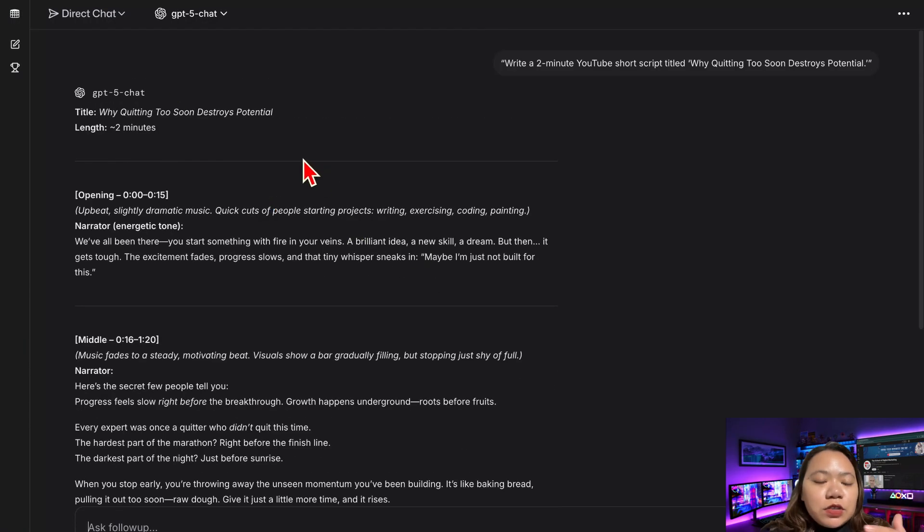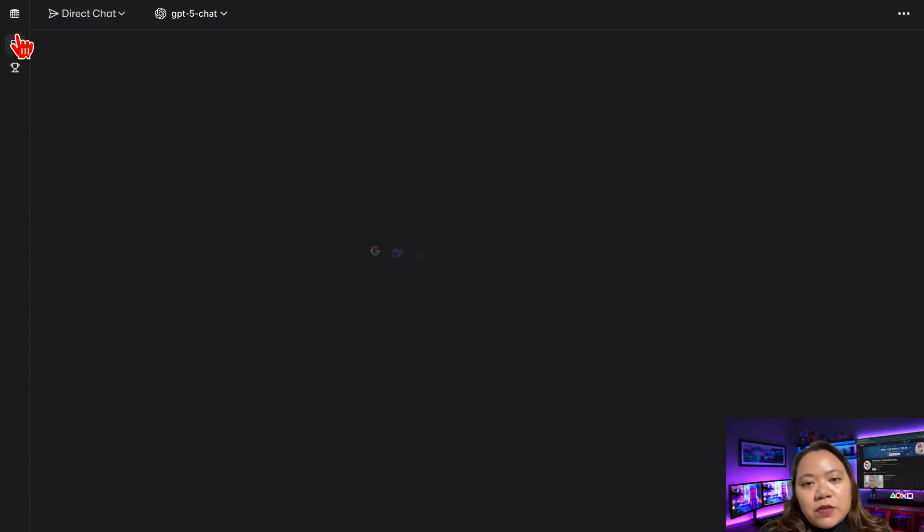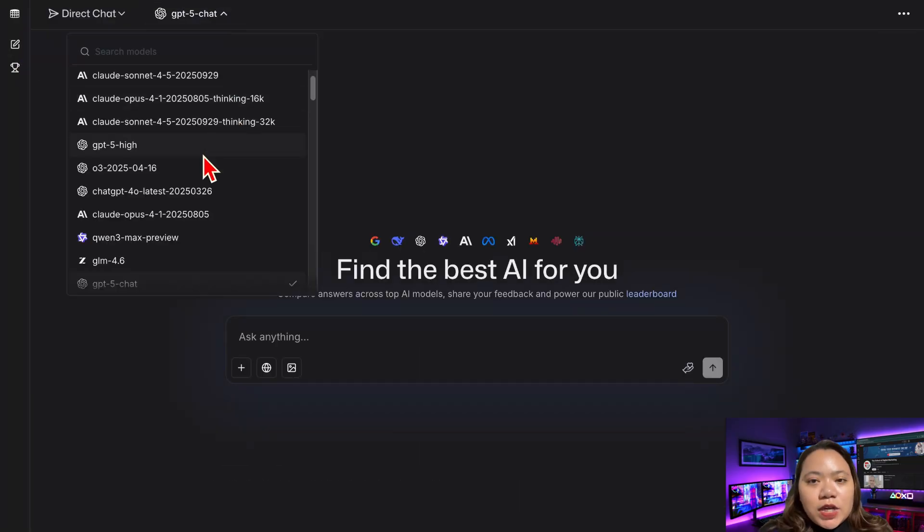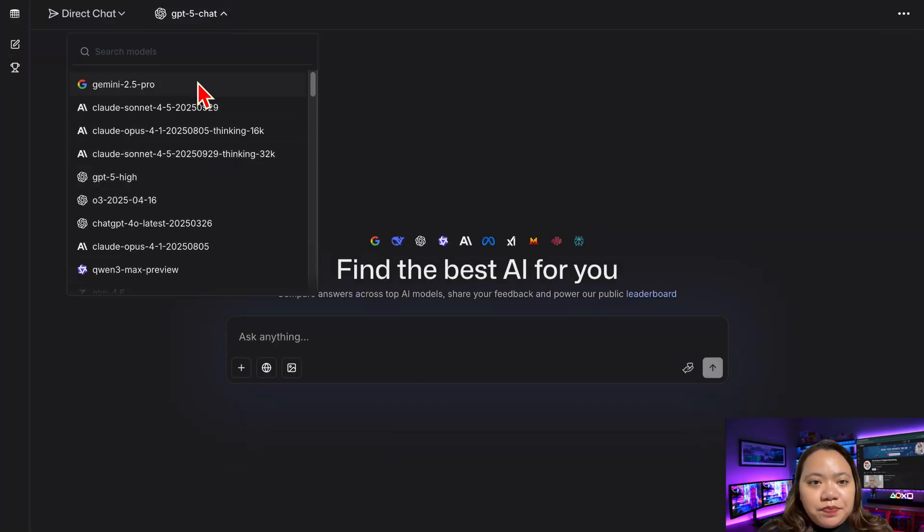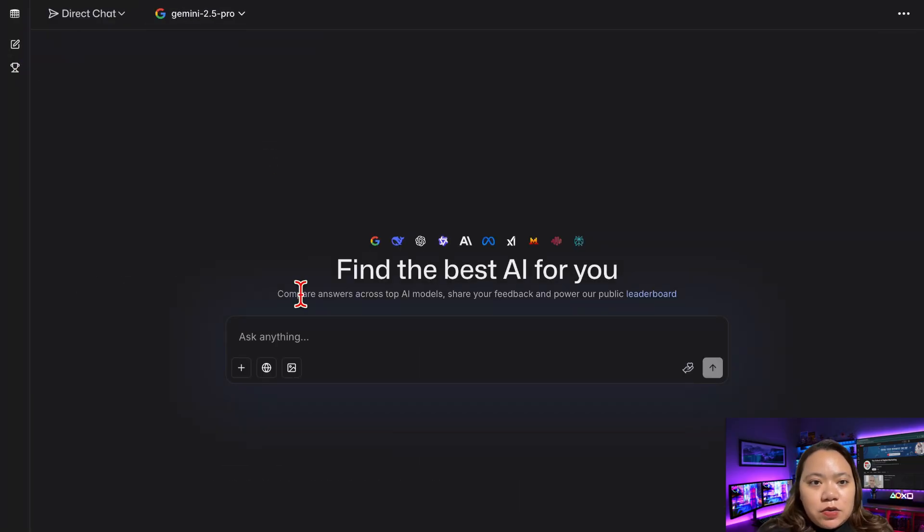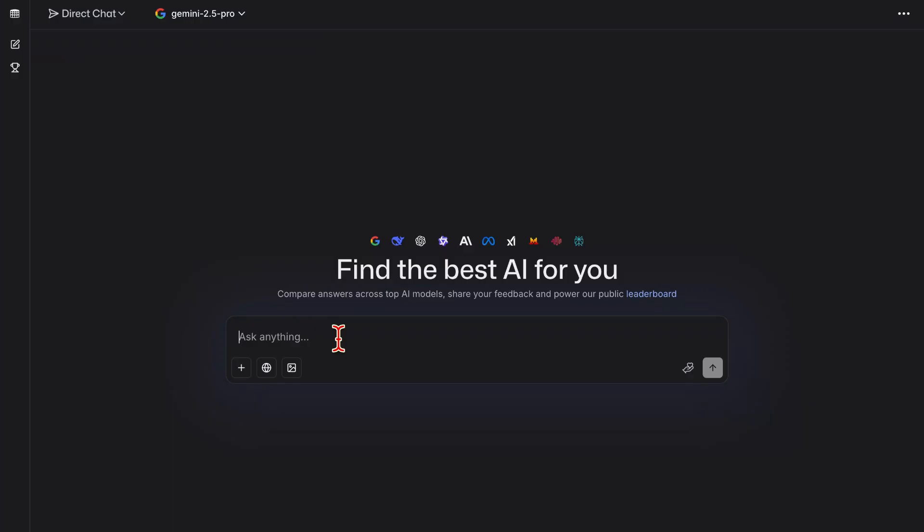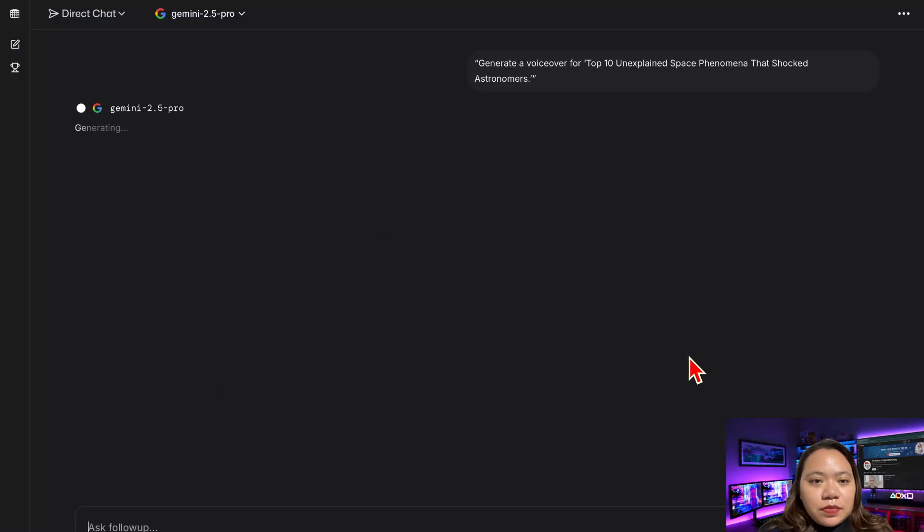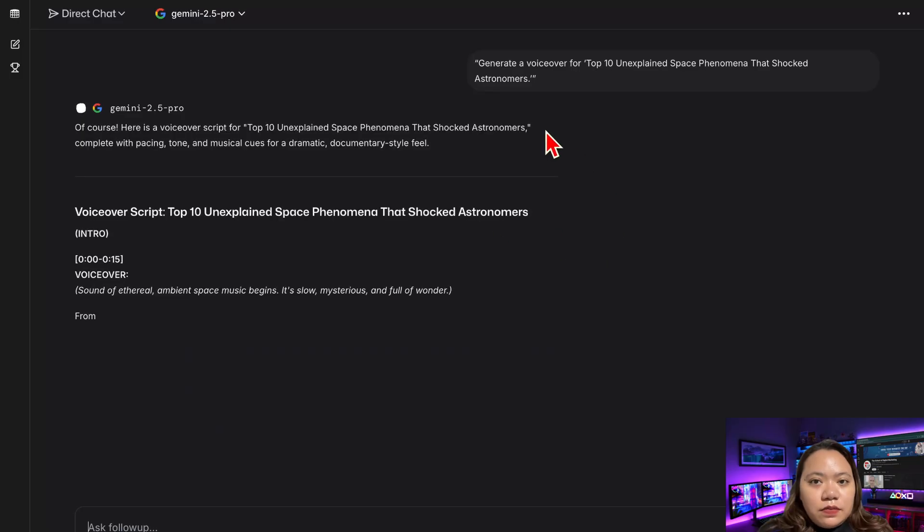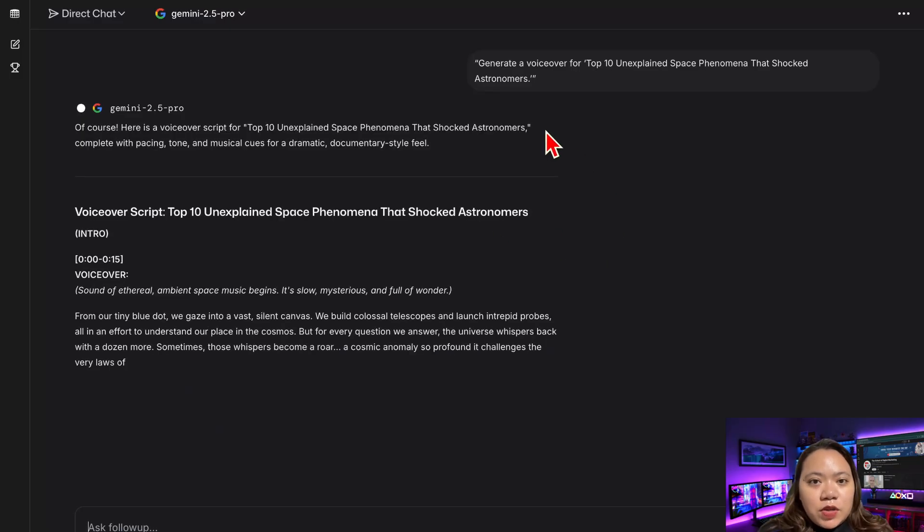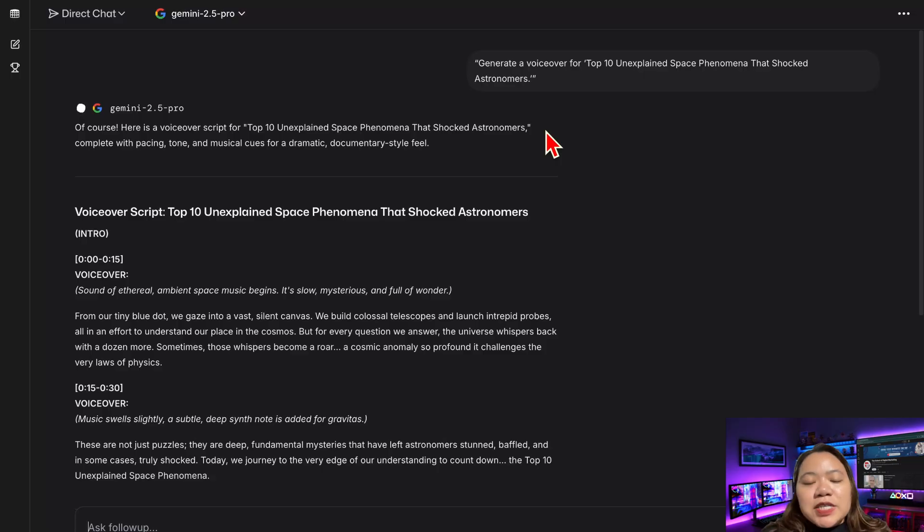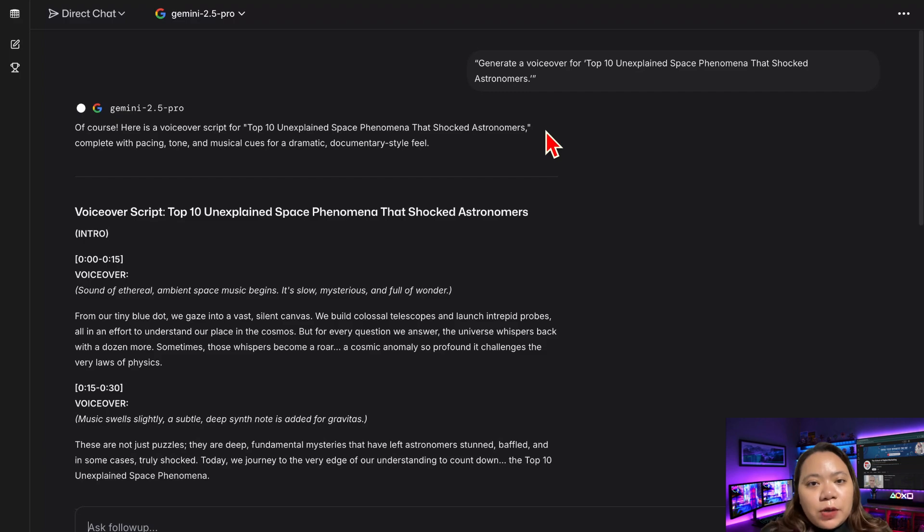Now let's switch over to Gemini 2.5 Pro and try something different. I have my prompt here. Generate a voiceover for top 10 unexplained space phenomena that shock astronomers. Let's wait for a moment. And Gemini instantly generates a full polished script ready for voiceover.